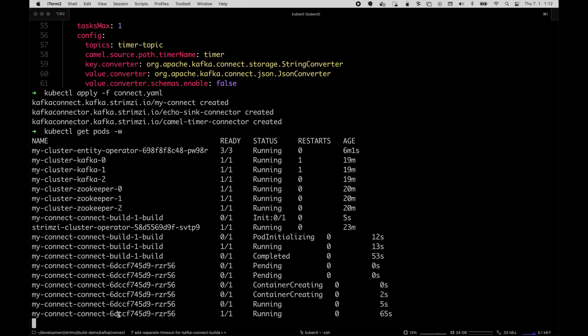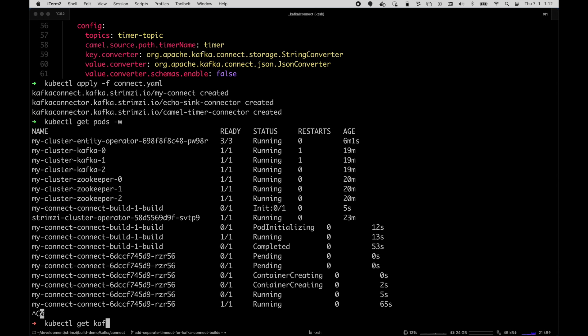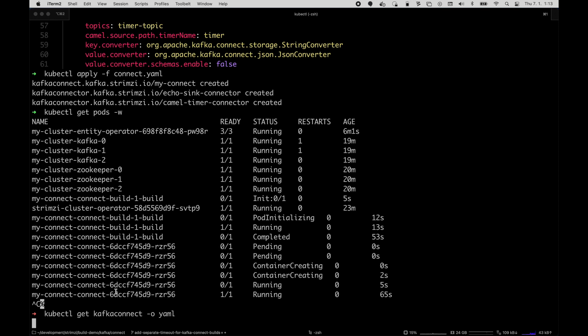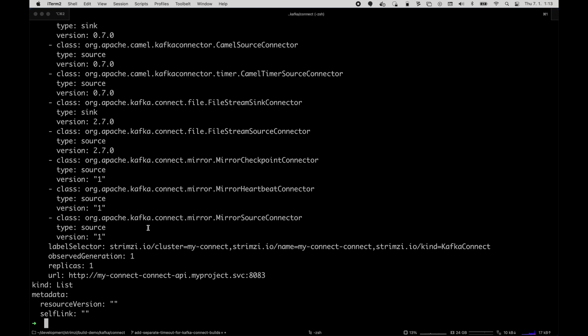So let's do kubectl get kafkaconnect -o yaml. And we should see that the connector plugins which we added are available now. You can see this is the timer connector and this is the echo sink connector.